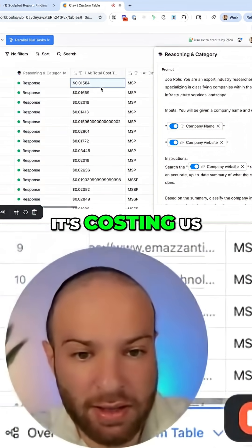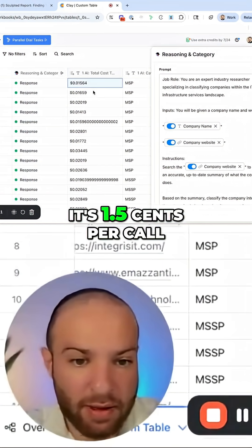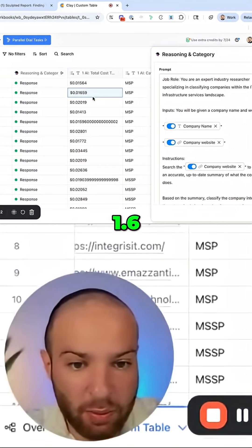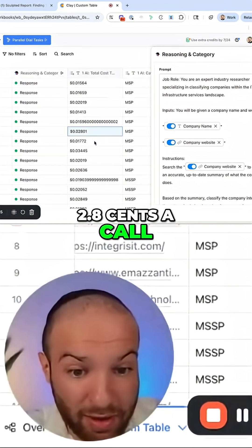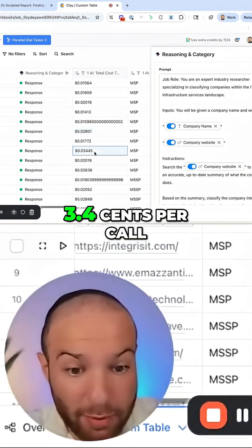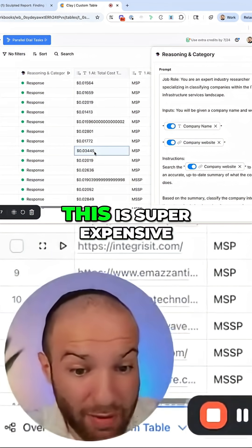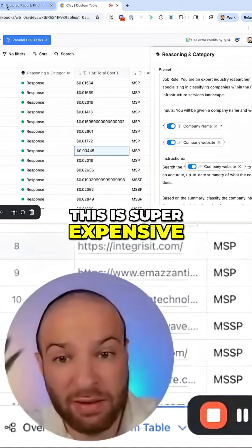You can see here it's costing us 1.5 cents per call, 1.6, 2 cents a call, 2.8 cents a call, 3.4 cents per call. This is super expensive.